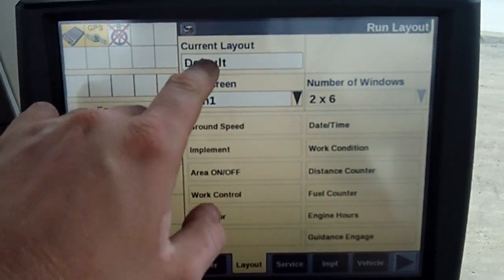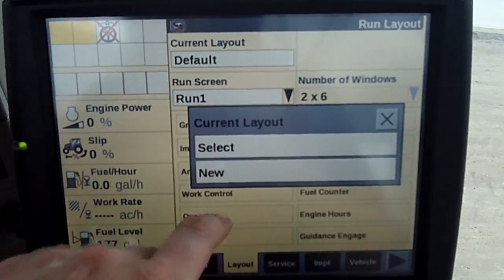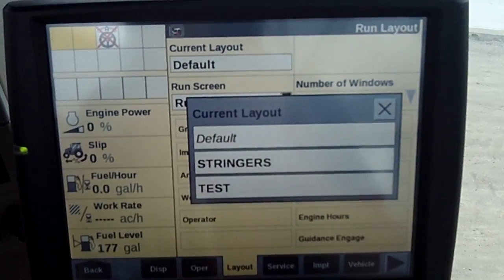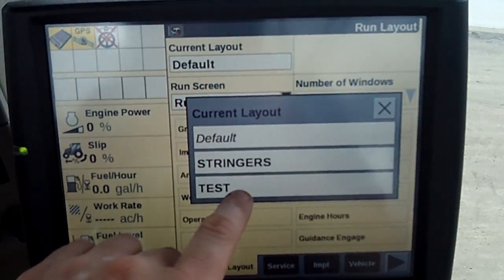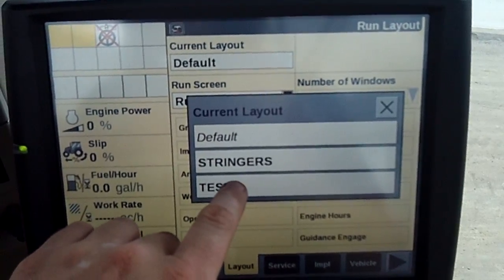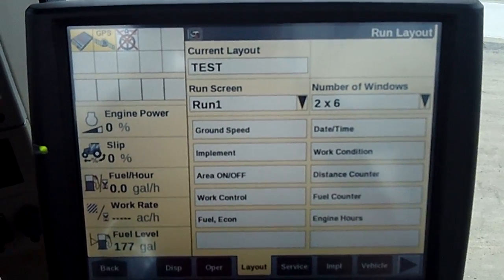I go back and I select, or I create a new one. So let's say I've already created test, so I'm going to go ahead and put test in there.